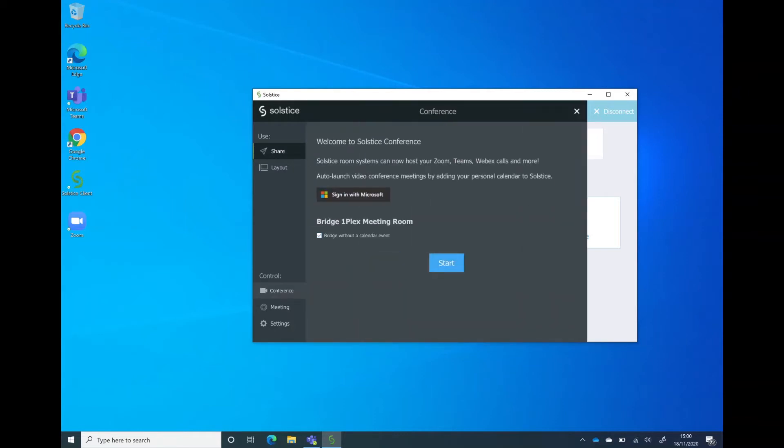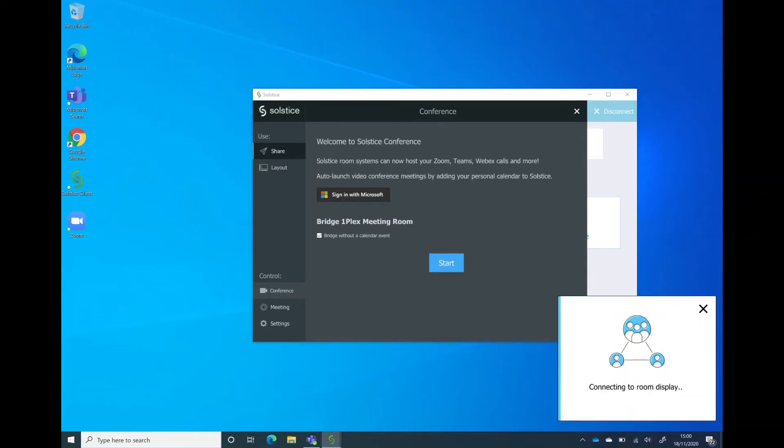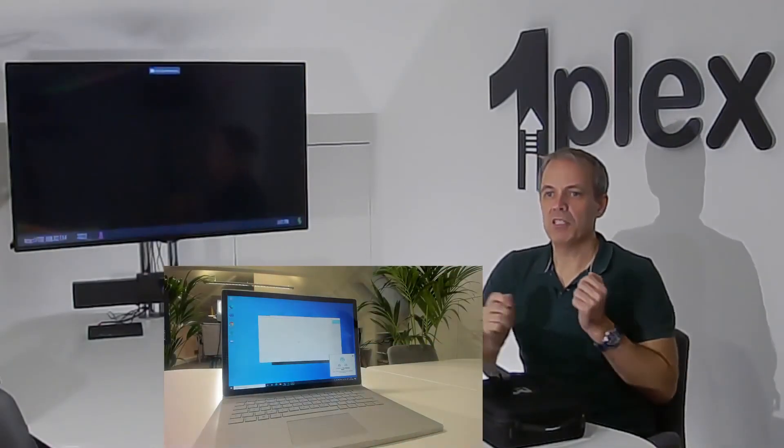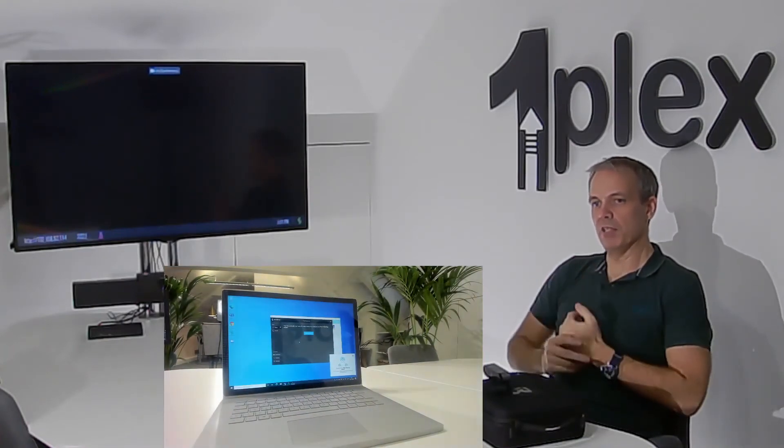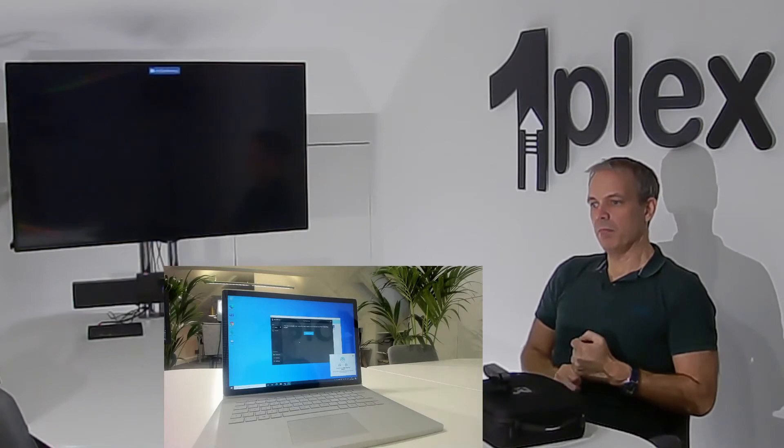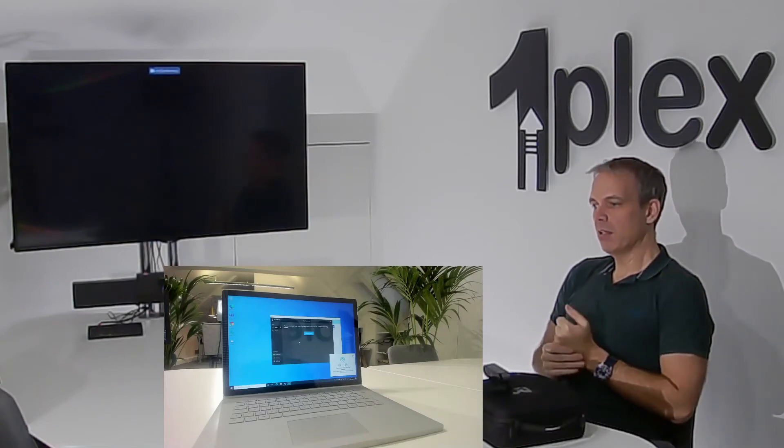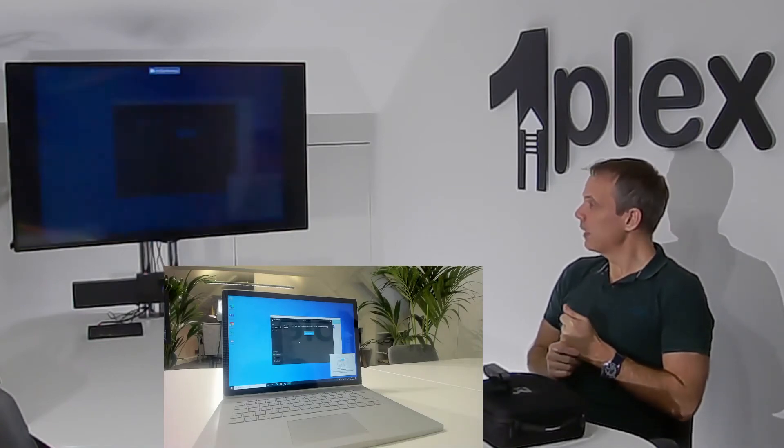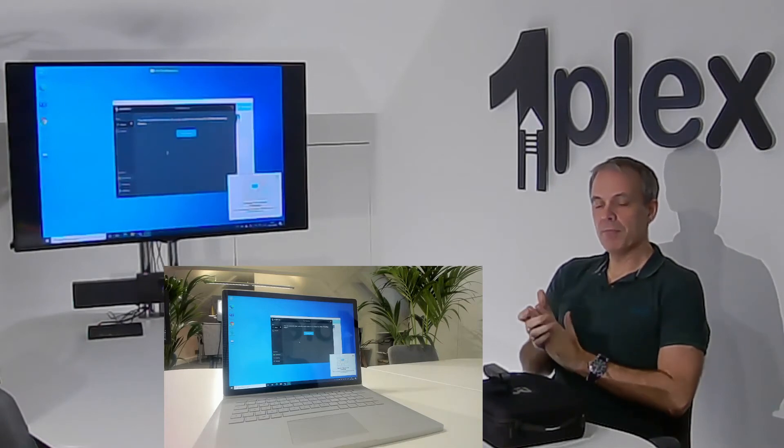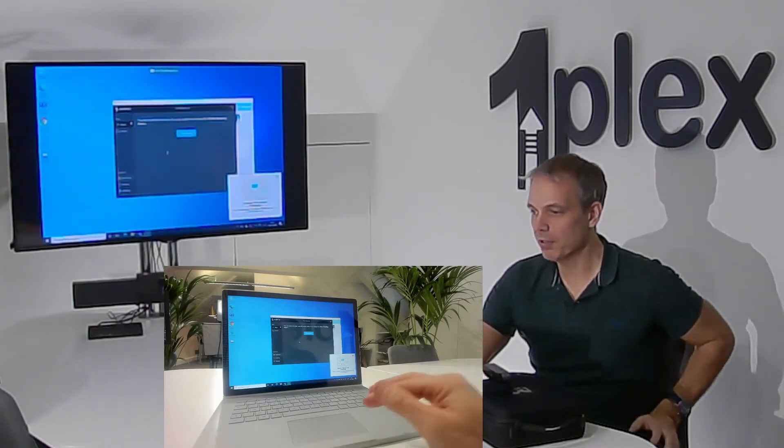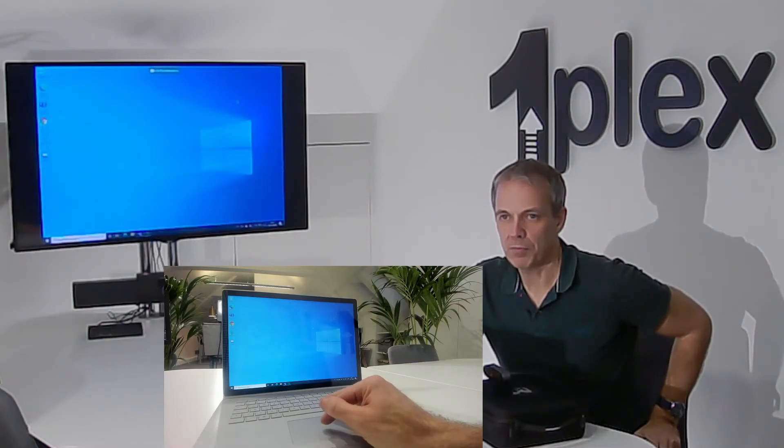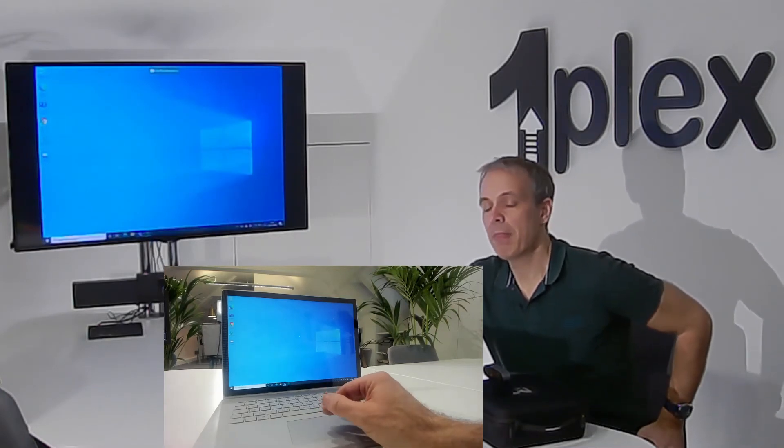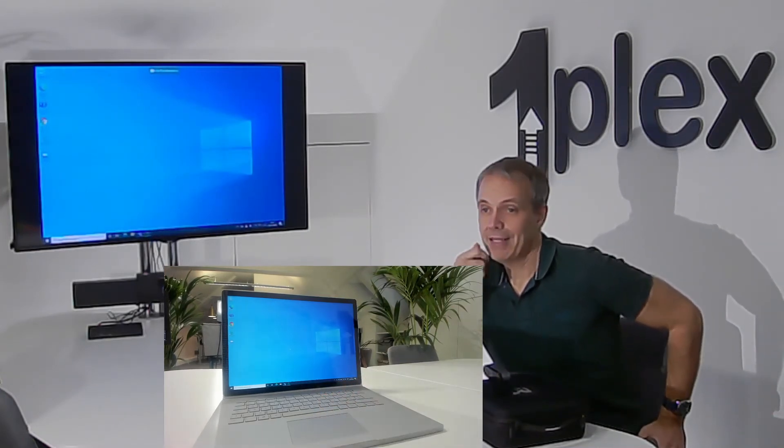And then just say I'm going to start the meeting. If I change my view so you can see the laptop and the screen in the room at the same time, you'll see it just takes a few seconds, but my laptop will be mirrored up onto the screen. There we are - now we've got the laptop content shown in the room. When I connected,